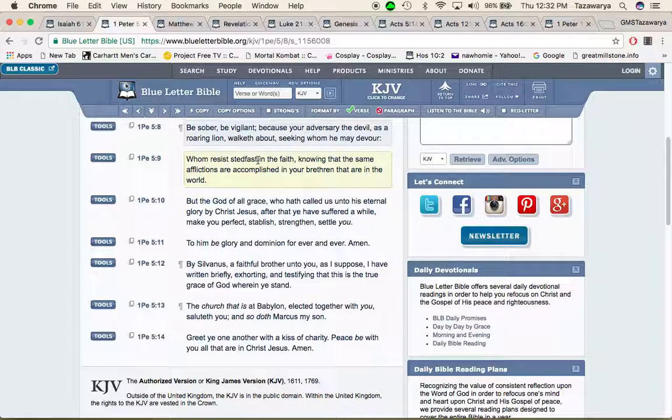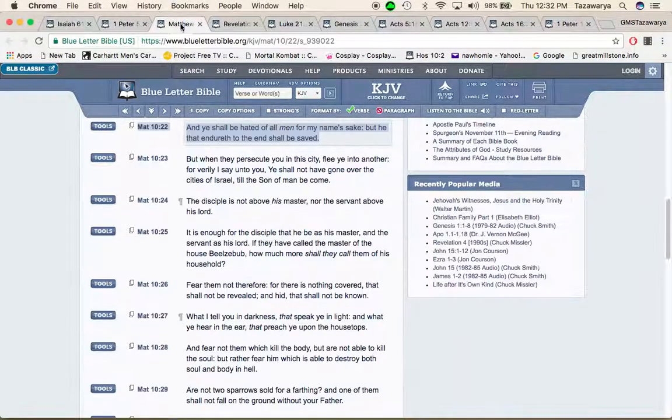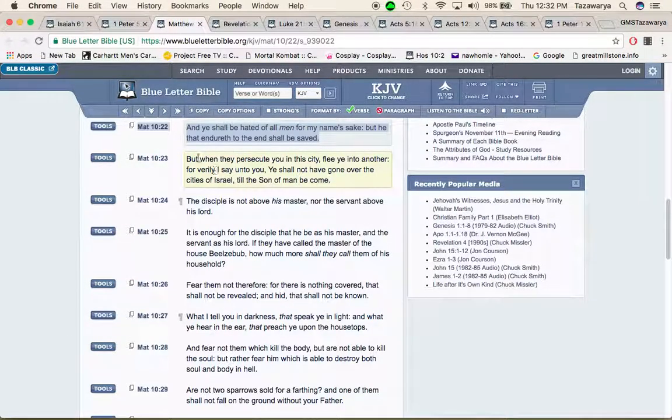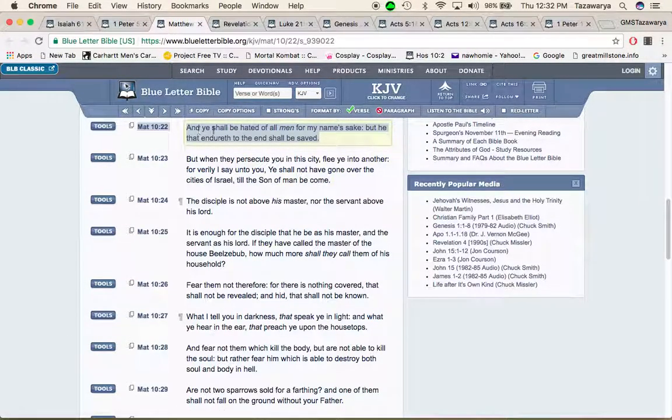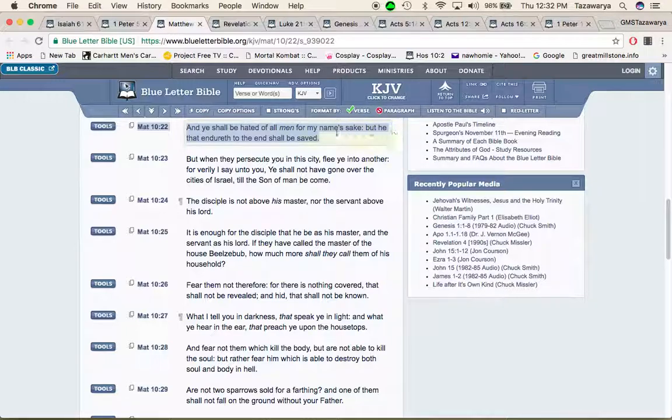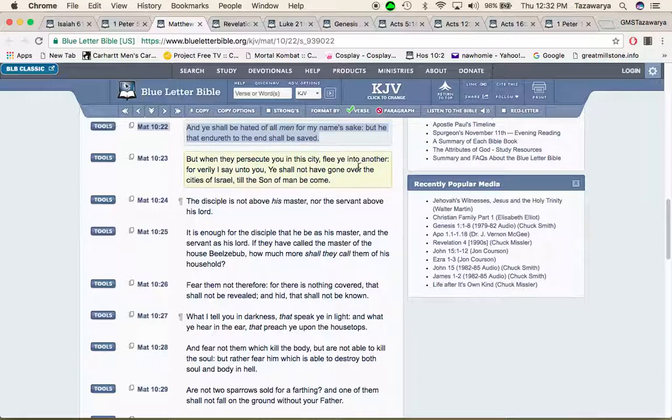Matthew 10 and 22: and you shall be hated of all men for my name's sake but he that endures to the end shall be saved. This is a part of being tried.